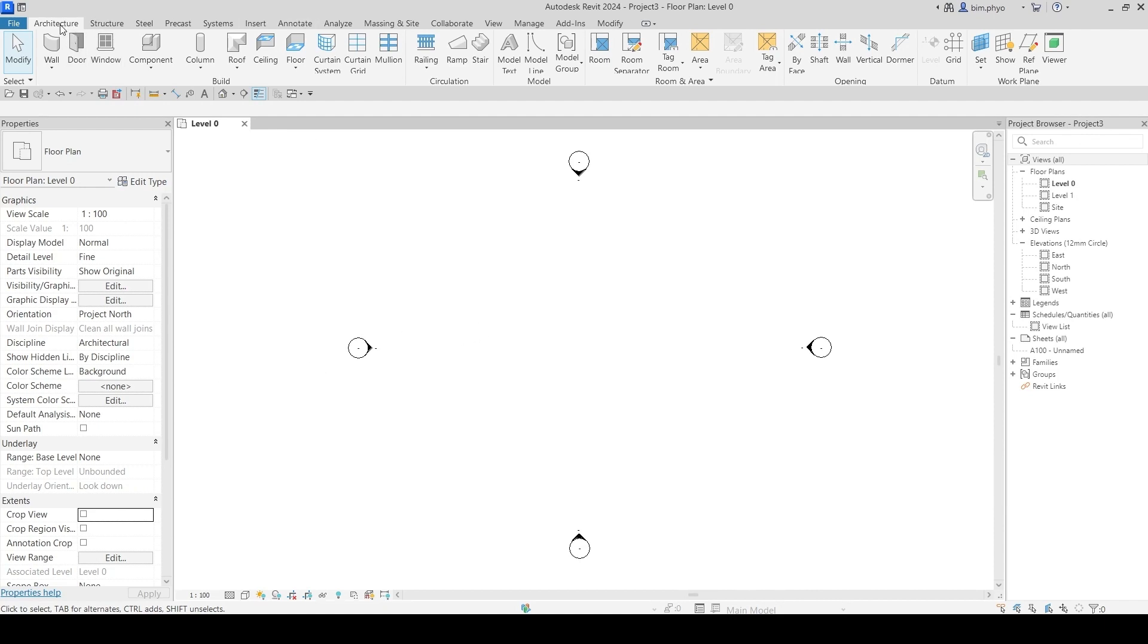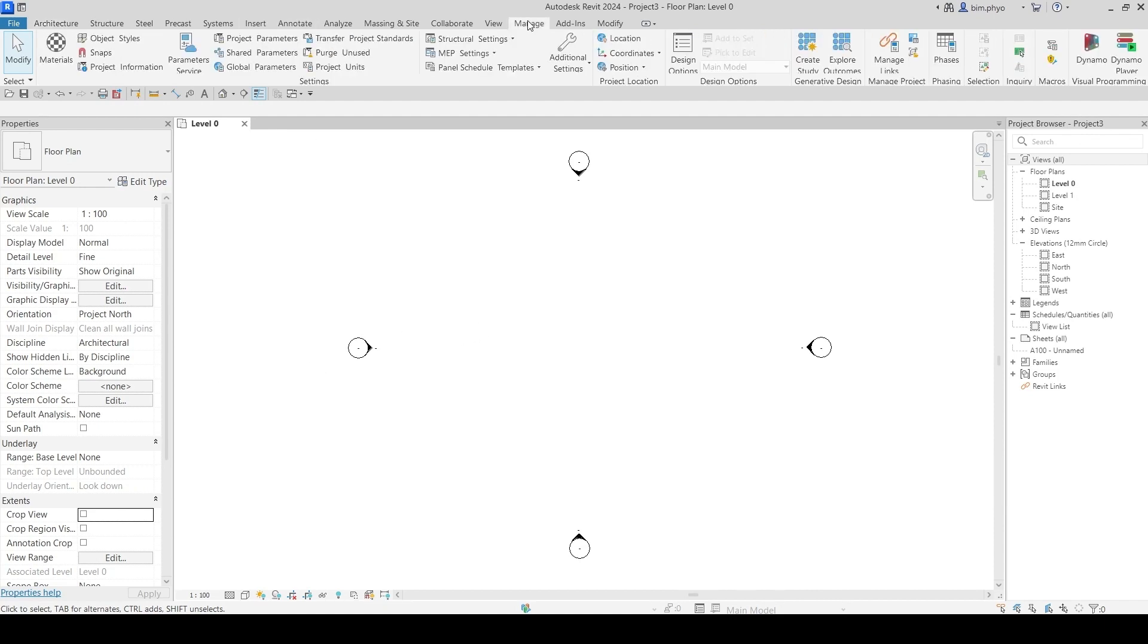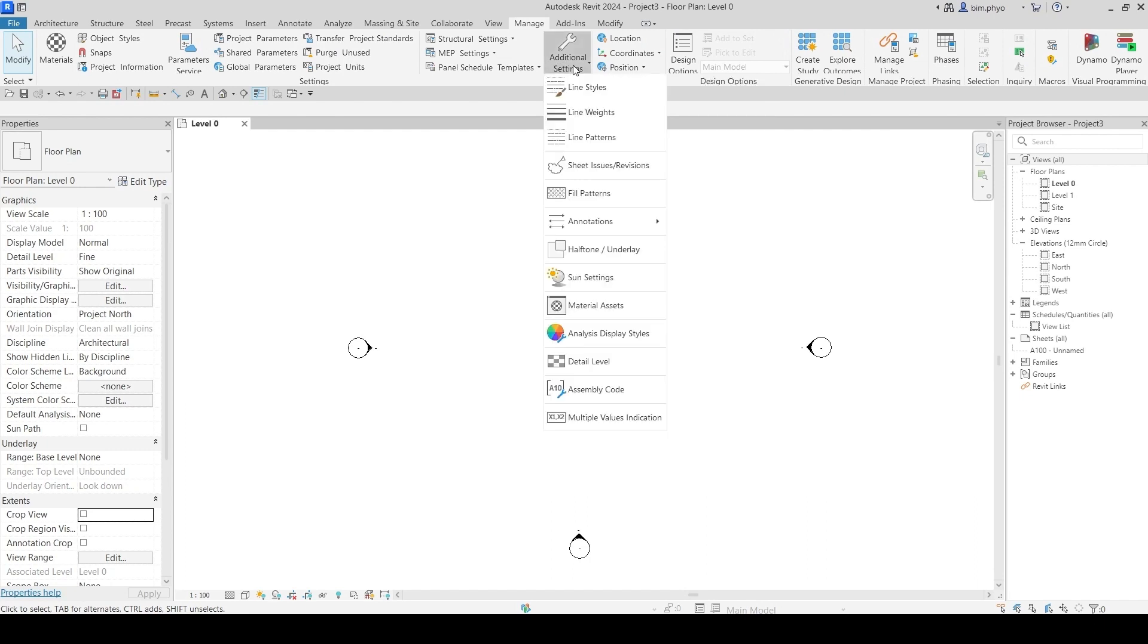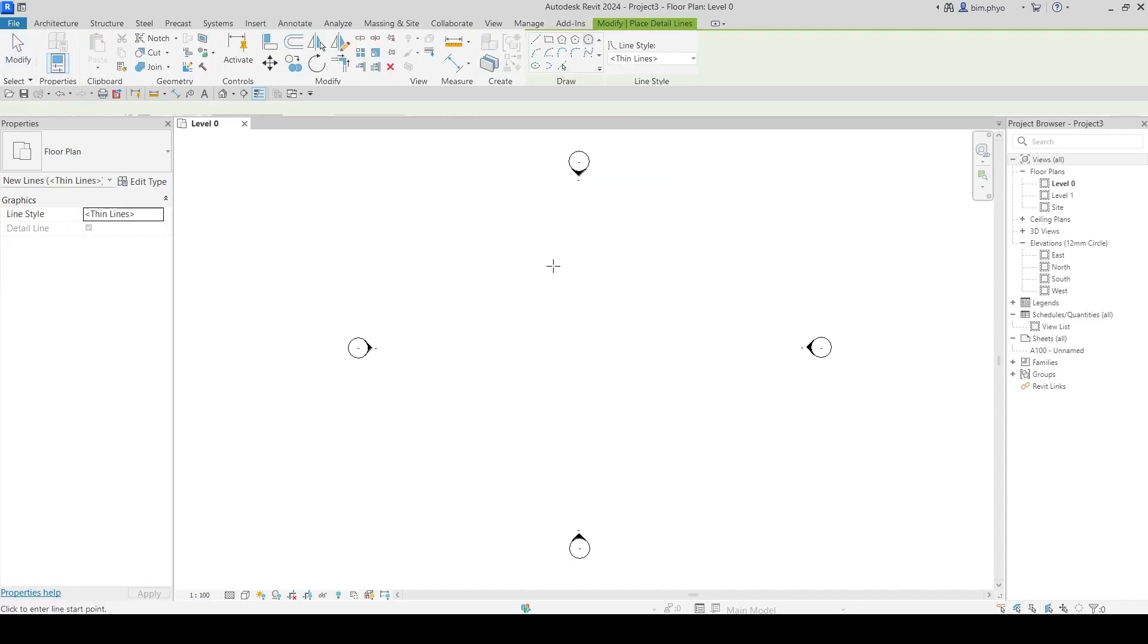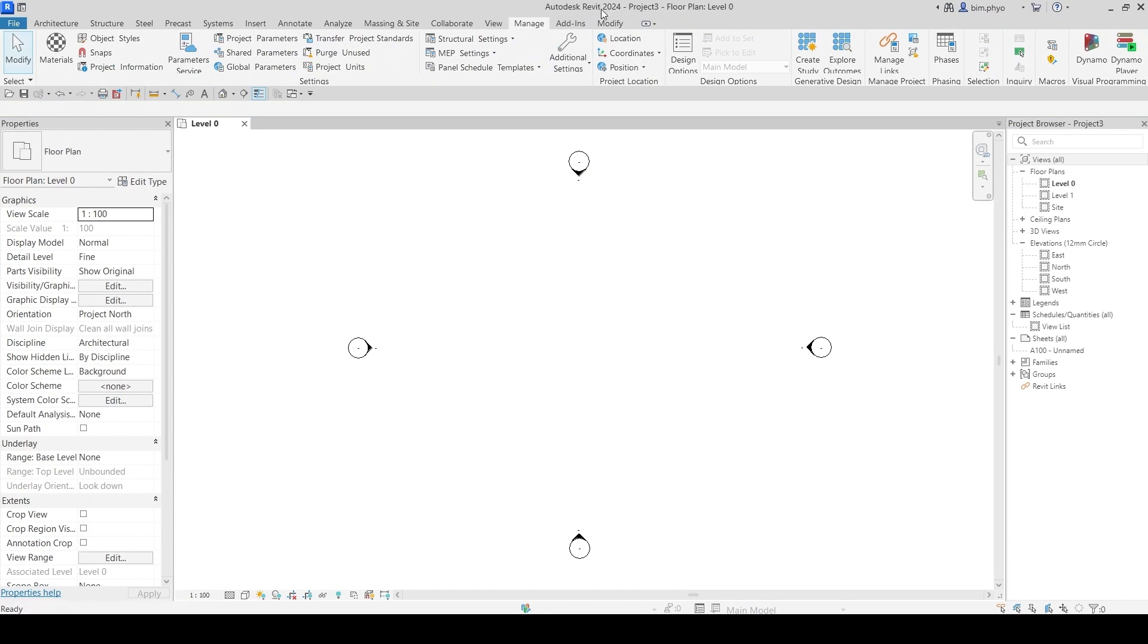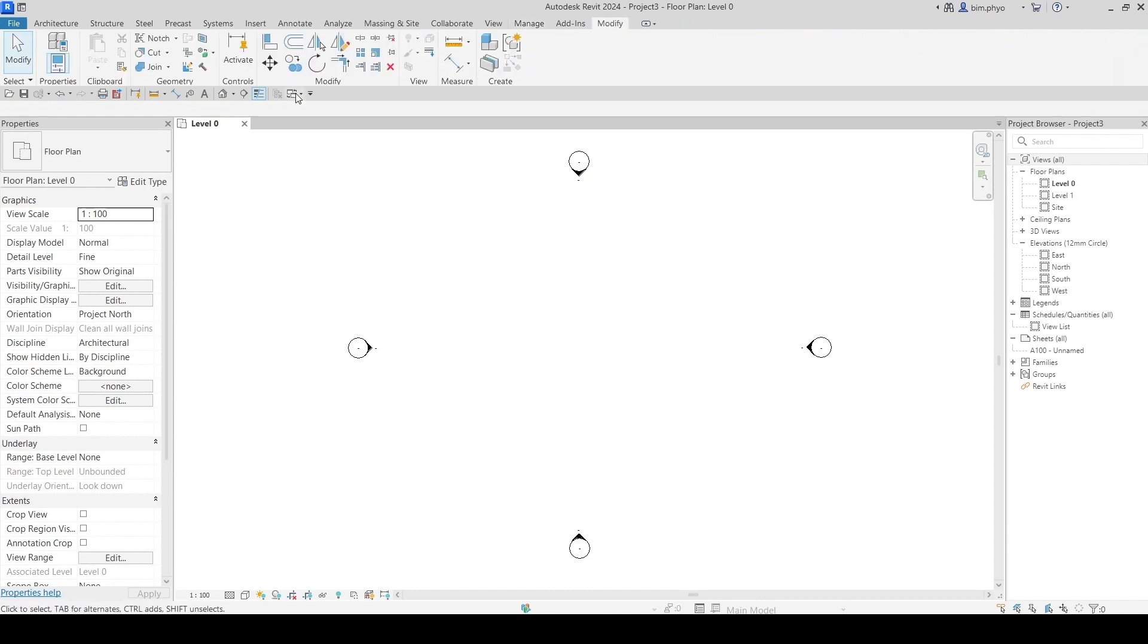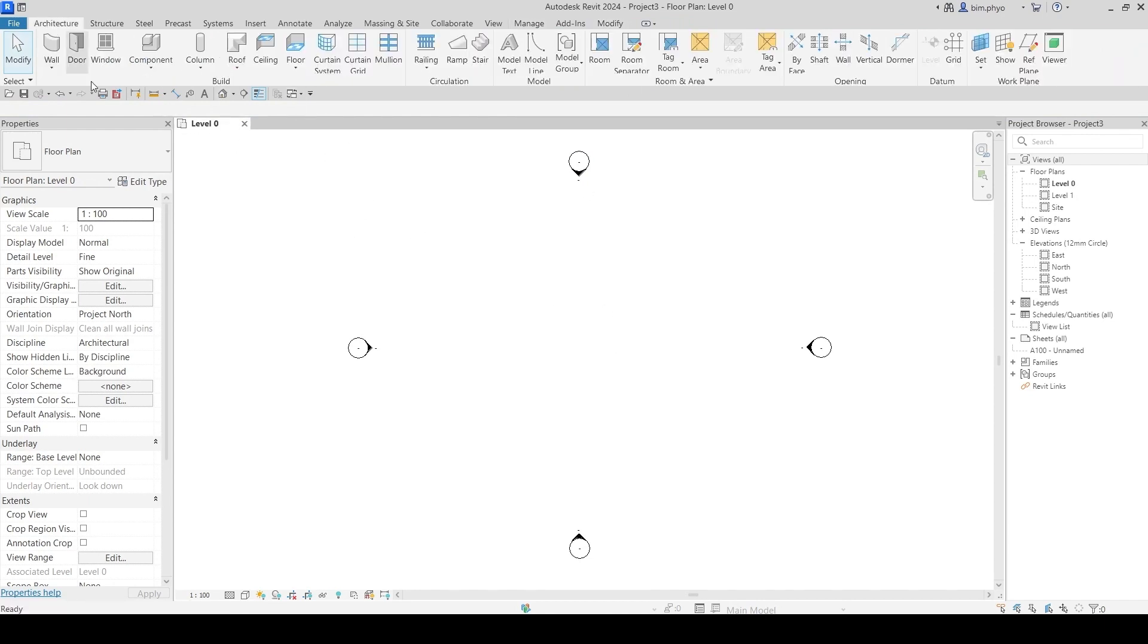Before we start, go under Manage to Additional Settings. Here it is - Line Style. Before I go in there, I will create a detail line. If you're not familiar, just go to the line here - this is the model line.